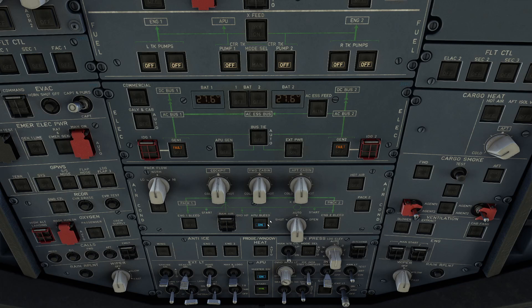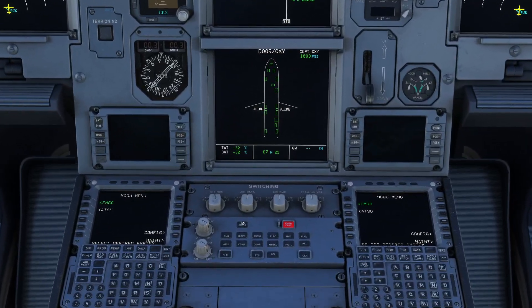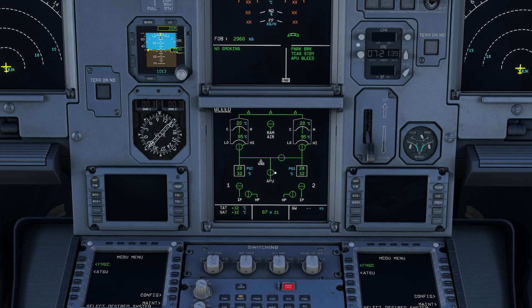Let's take the APU bleed and compare it in the Airbus with the APU bleed in the 737. We can first of all make things very easy and just go over to the bleed page, and we can see that with the APU bleed running, it is always going to override the engines, even though those are shut down at the moment. The APU bleed has priority over them.